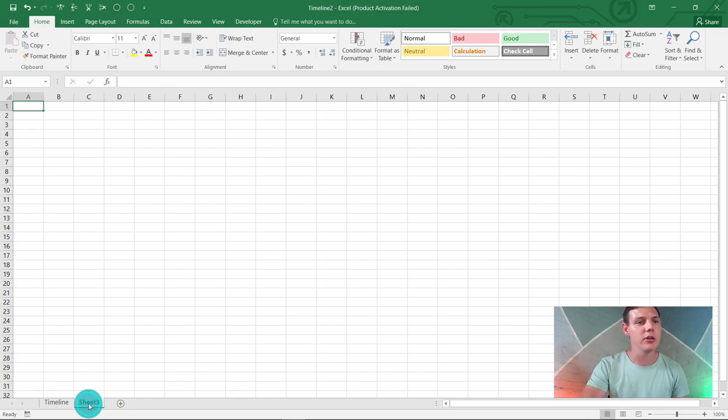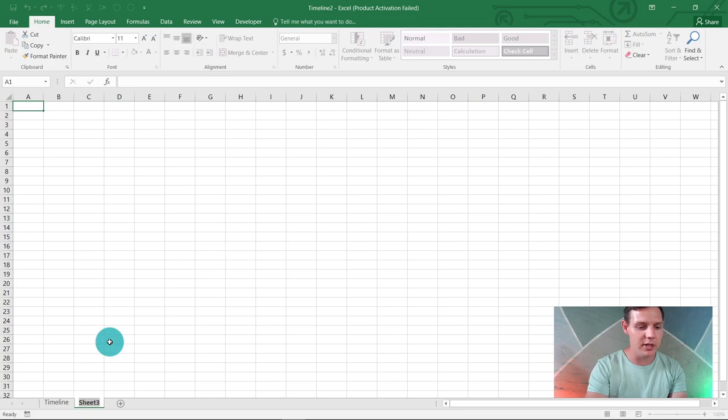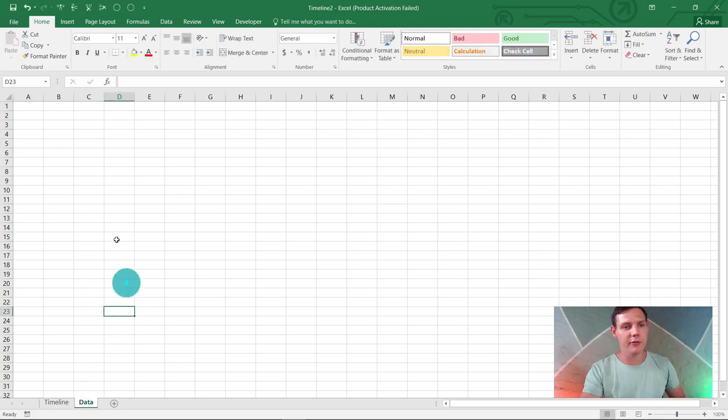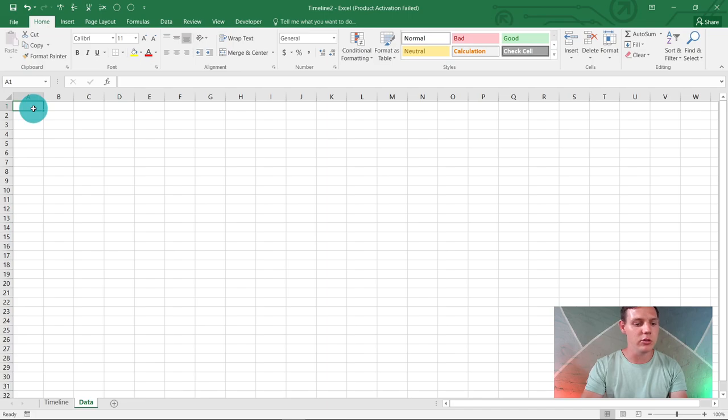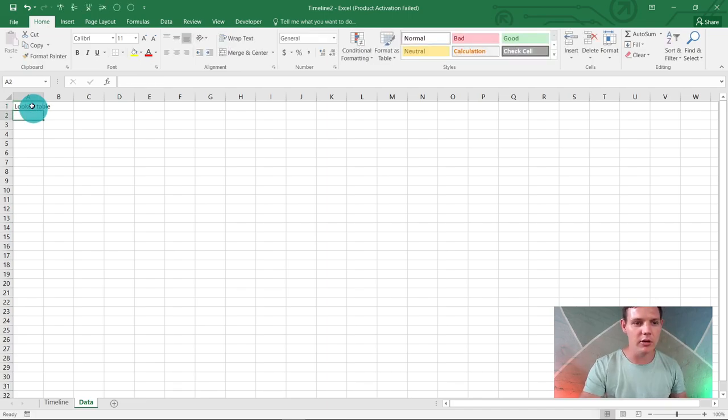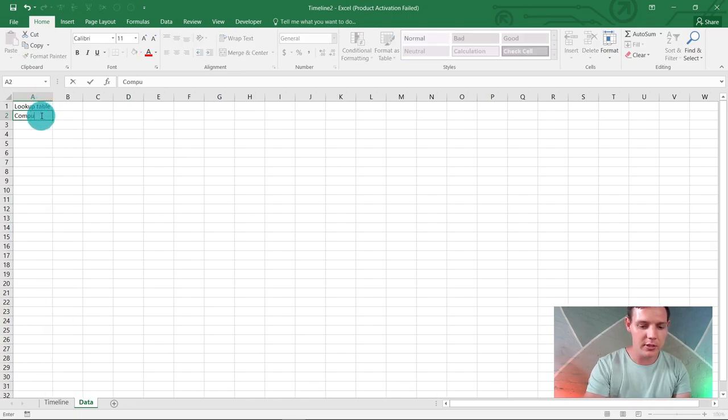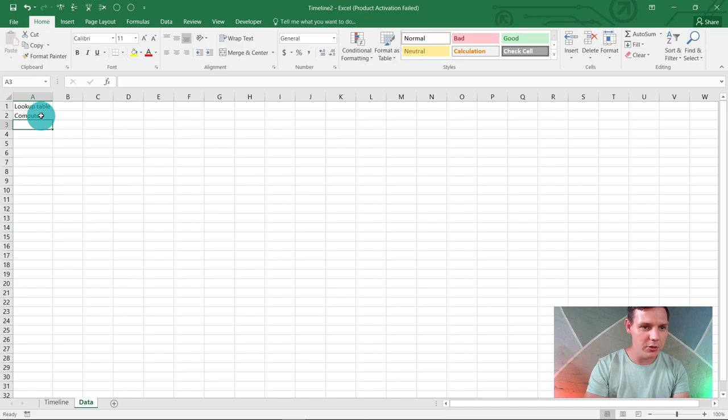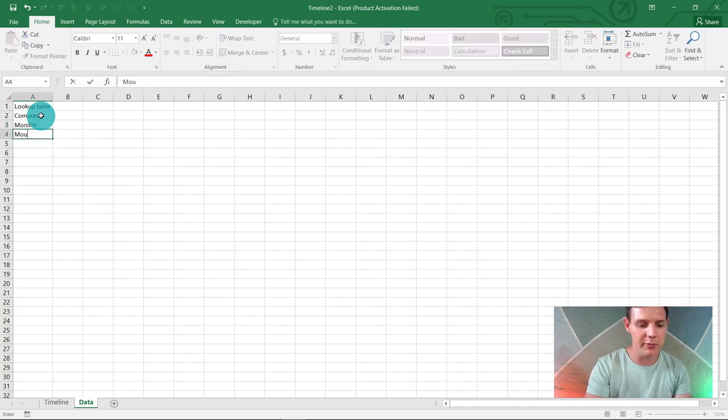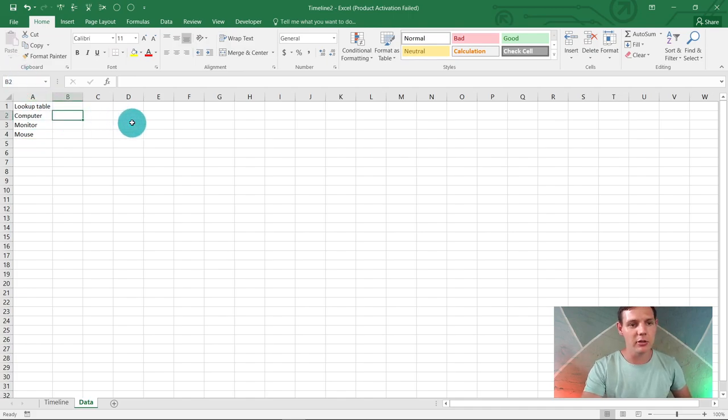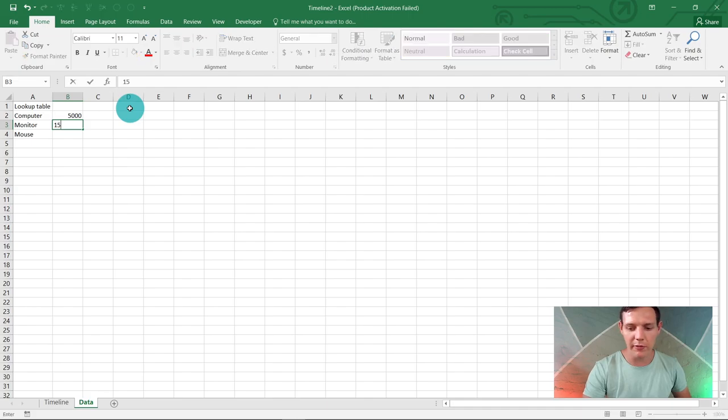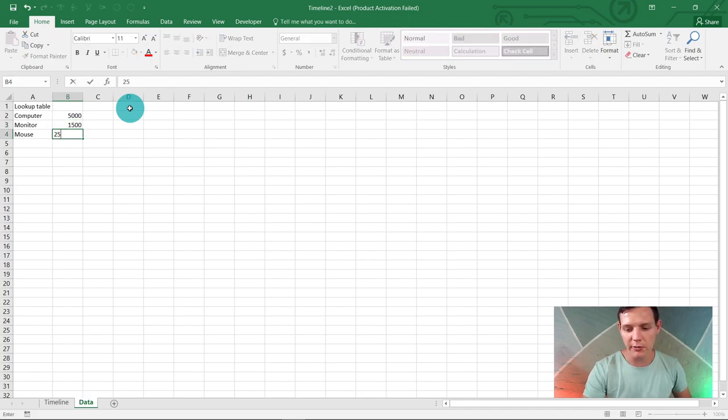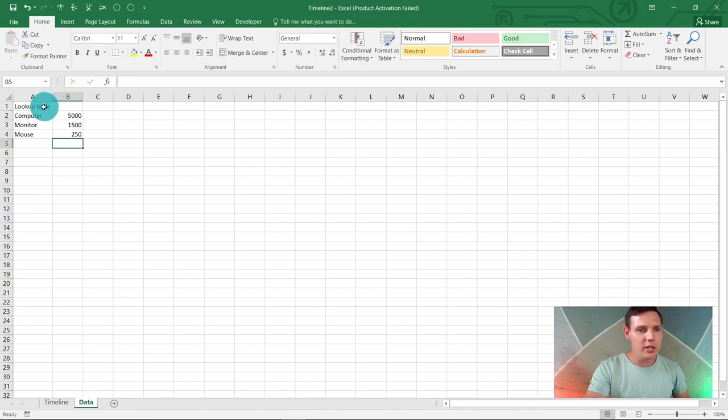I'm going to rename this sheet to data. In A1, I'd like you to write 'lookup table.' We're selling computers, monitors, and mouse. Let's go for amount. Computer will cost you 5000, a monitor 1500, and a mouse 250. This is just our lookup table. I'm going to merge and center the top and give it a nice border.